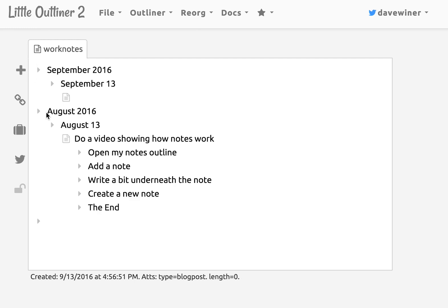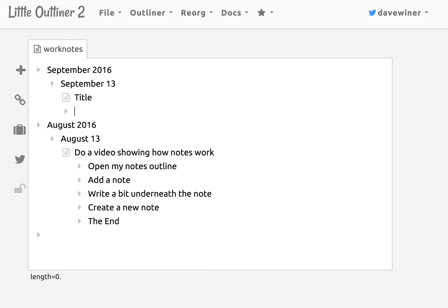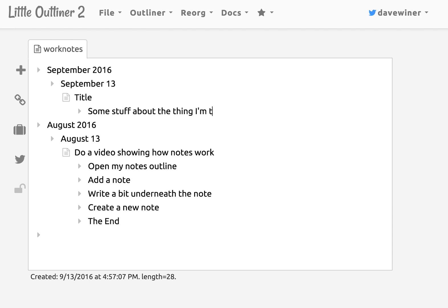It says okay I have August but it's actually September, so I'll create a new headline for September and then underneath that I'll create a new note and it's all sitting there waiting for me to type a title. Here's a title for my note and some stuff about the thing I'm talking about etc. etc.